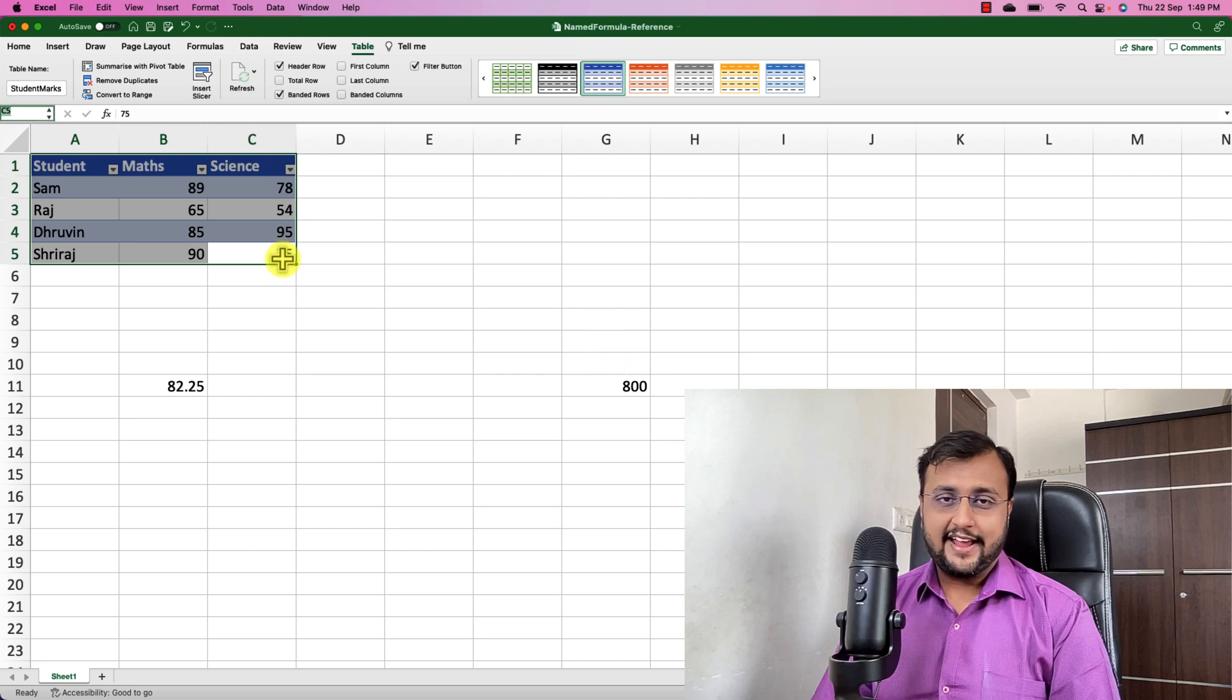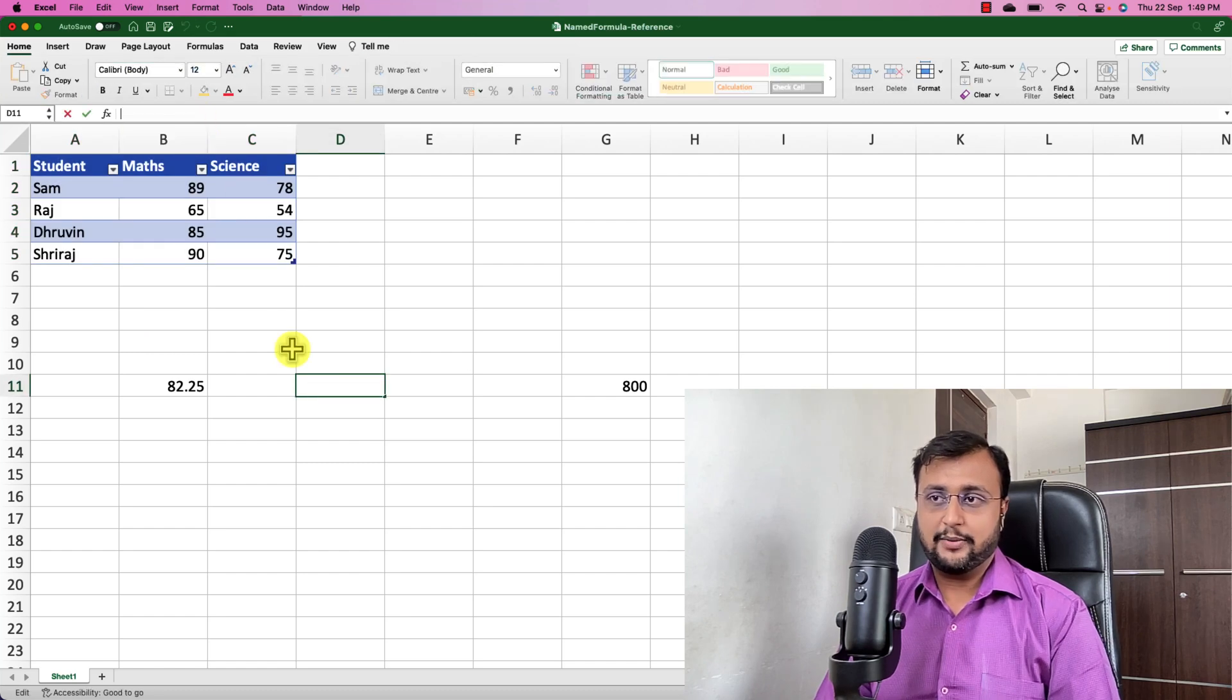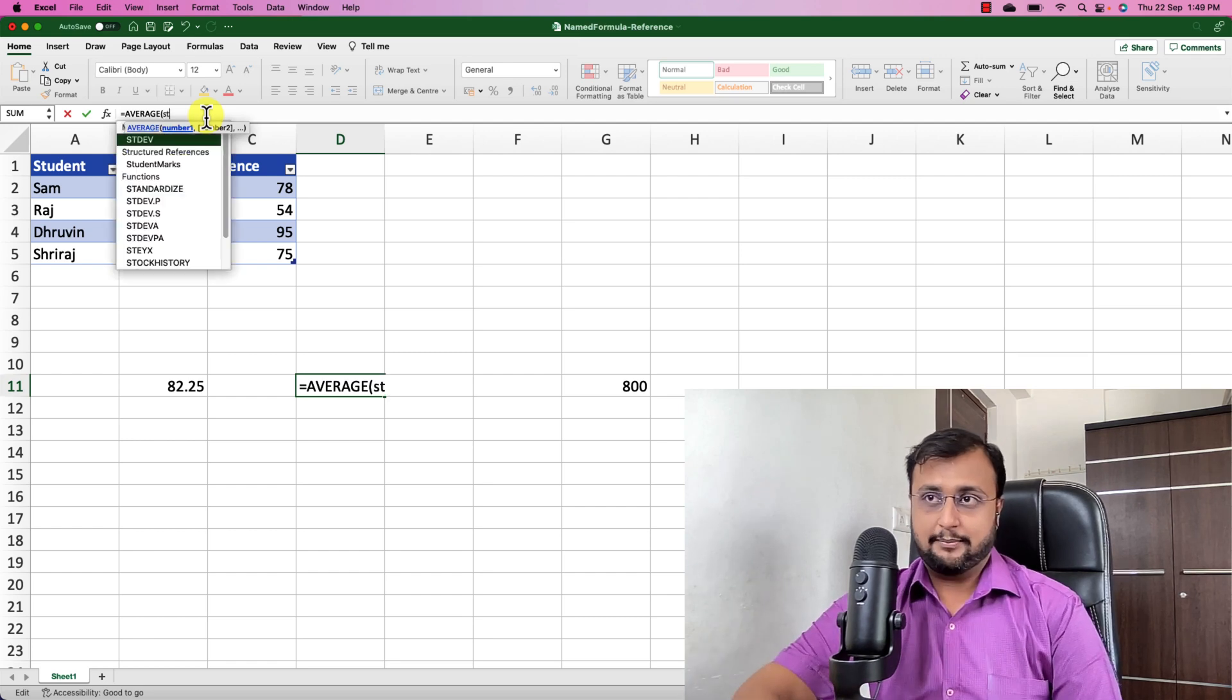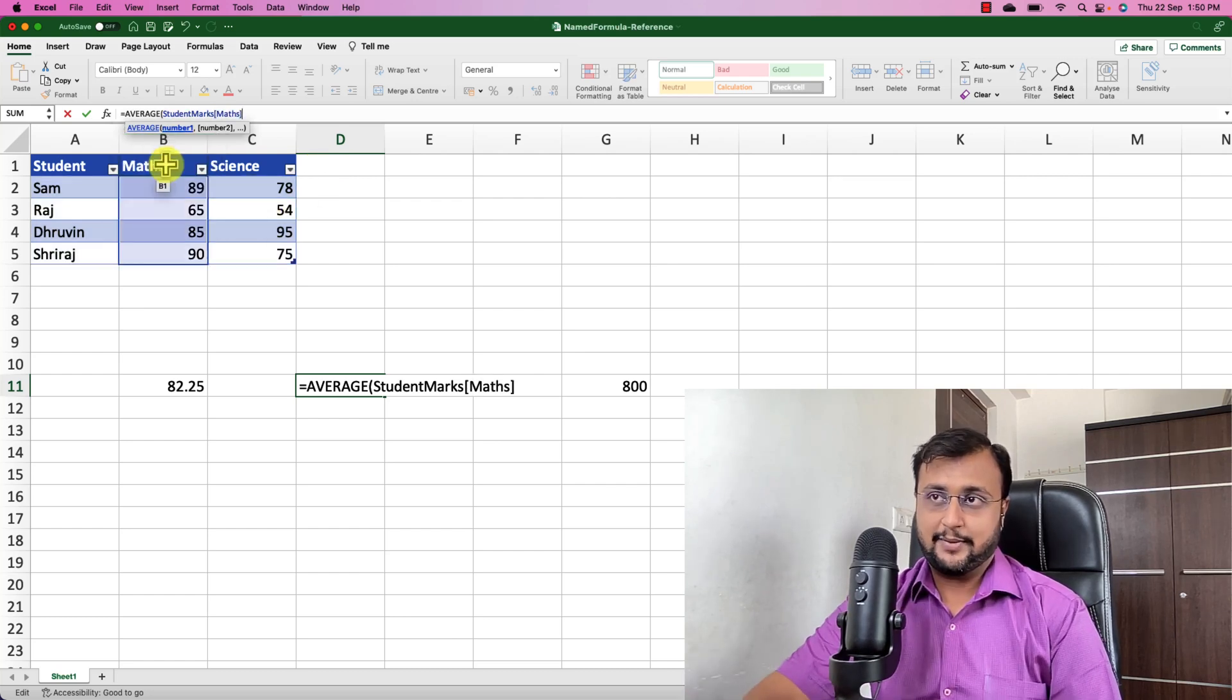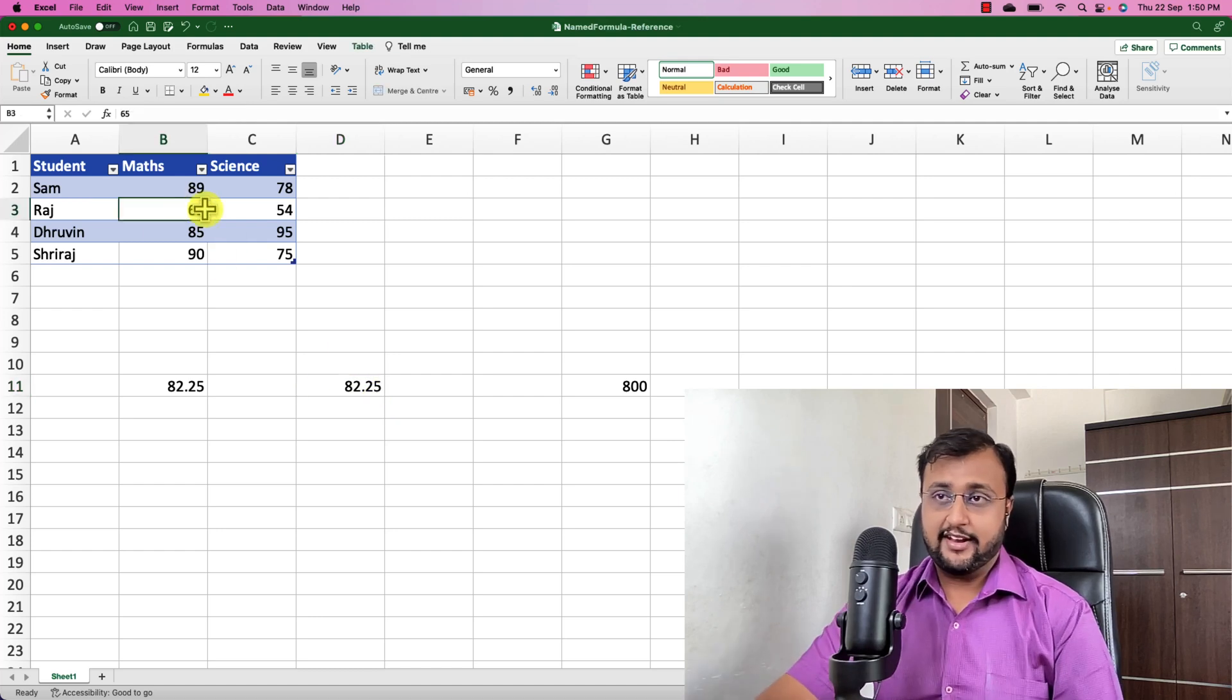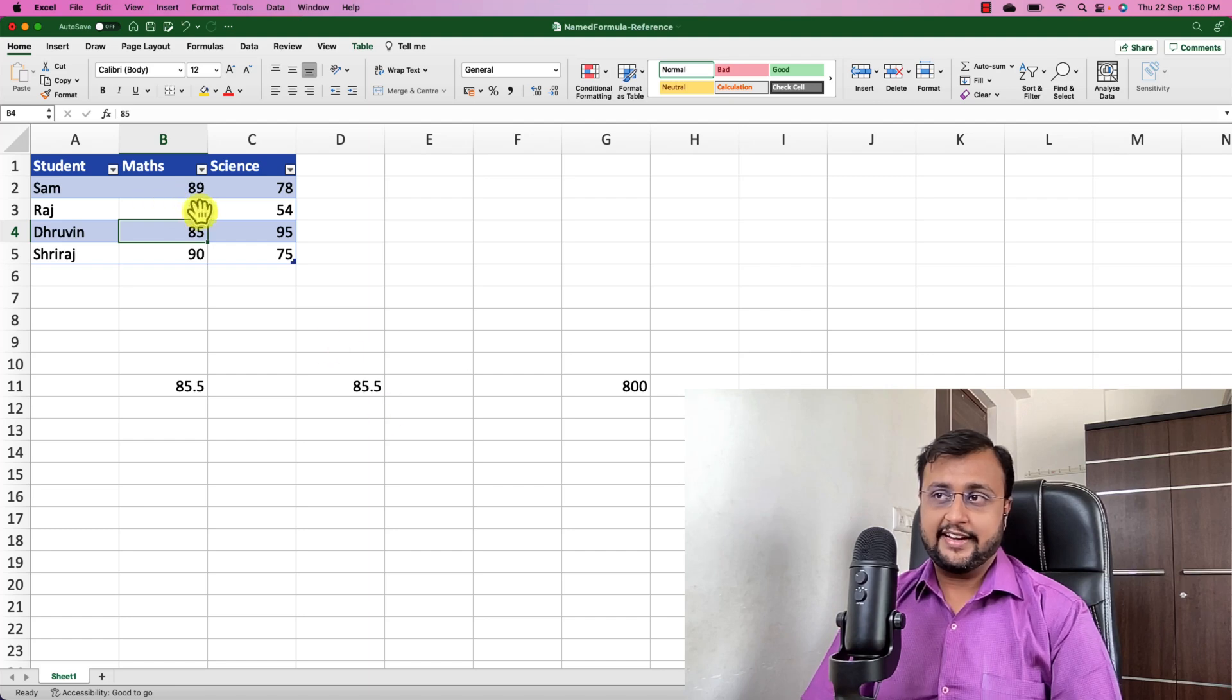Now over here in Excel, you can see that this is the table and the table name is designed as student marks. Now let's say if I want the average of mathematics score for the entire class, then I can simply use a formula equals average. In the bracket, I can directly use the name of the table which I defined, which is student marks, which is populated in the suggestion. And inside that, we just need to define the column, which is mathematics marks. And whenever I hit enter, it is giving me the average of the student marks. Now this is on the fly. Let's say I'm changing any value for Rat's mark over here to 78, then this value is automatically changed here.